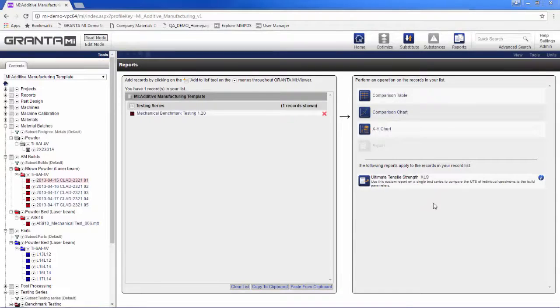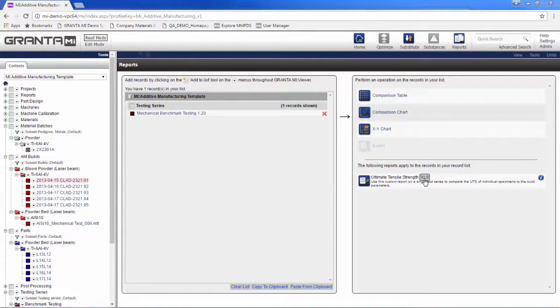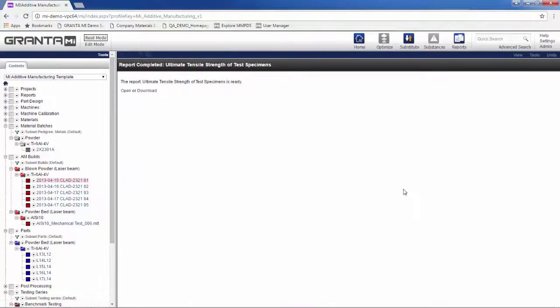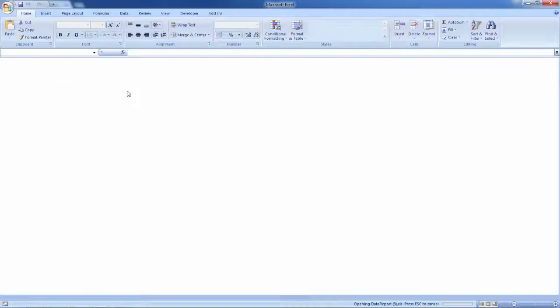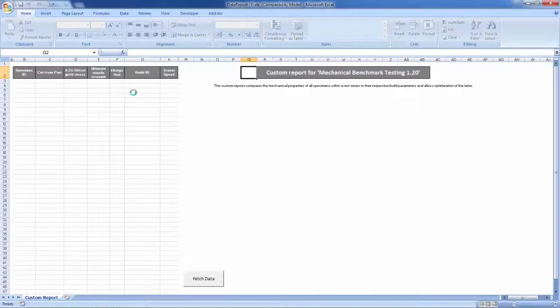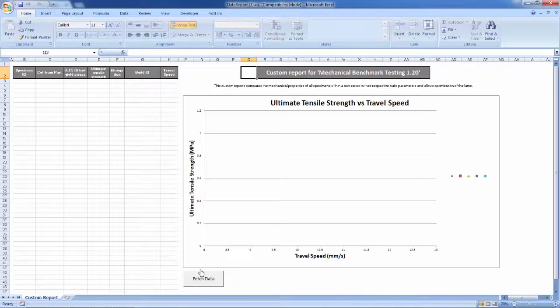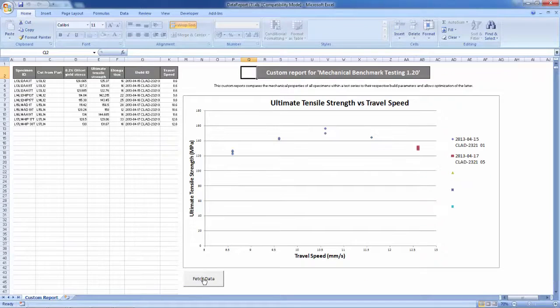Because I have the full history of my AM process captured to well-defined standards, I am prepared for future qualification or certification processes. It is easy to configure standard reports.